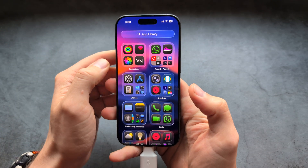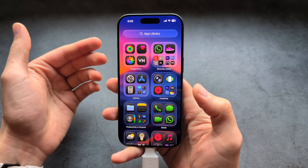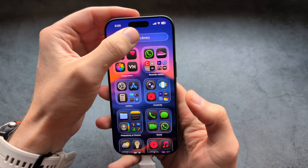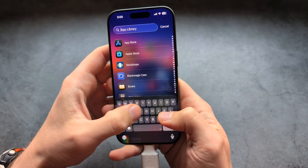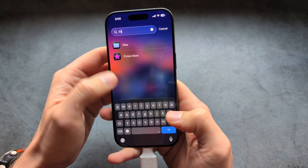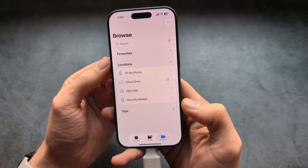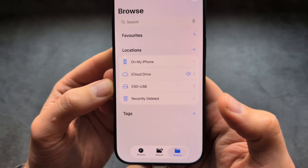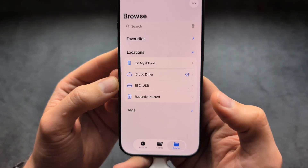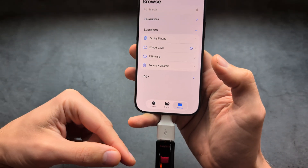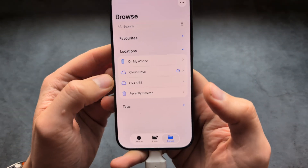Next we are going to go into our Files app. In the app library, simply search for the Files app, and over here you can see it automatically found our USB flash drive.